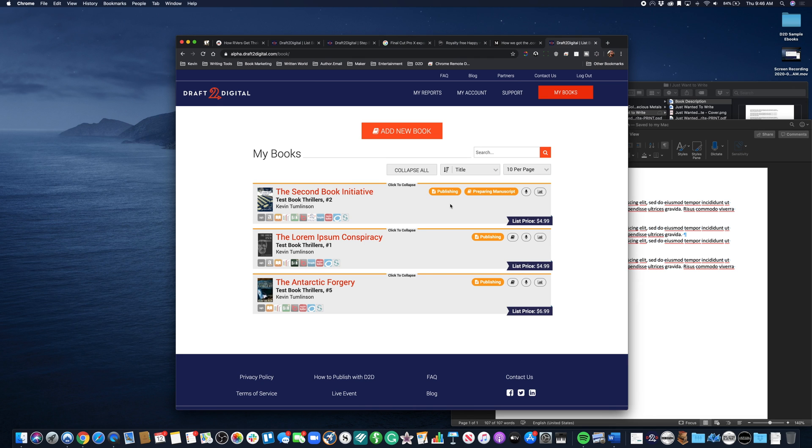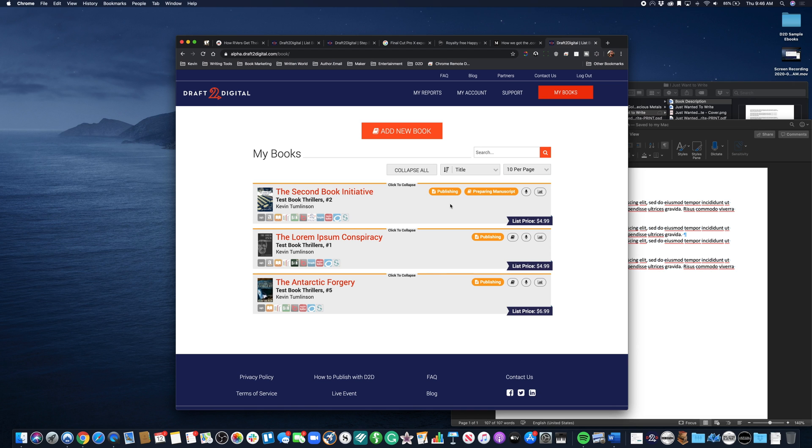The final state is green and that means everything's good to go. We are good to launch the book, the book's already out there, it's available for sale generally depending on the choices you made.